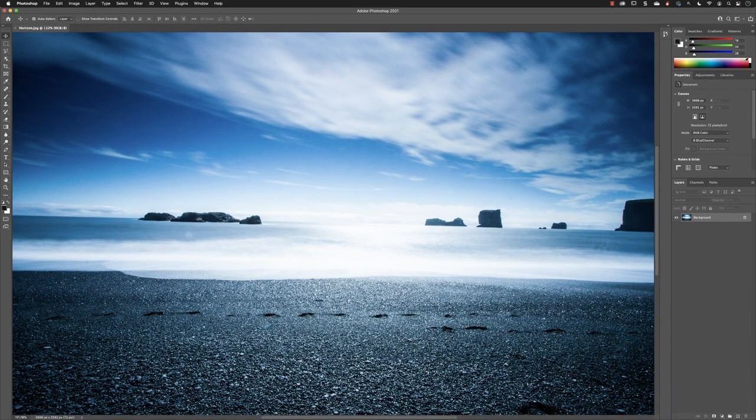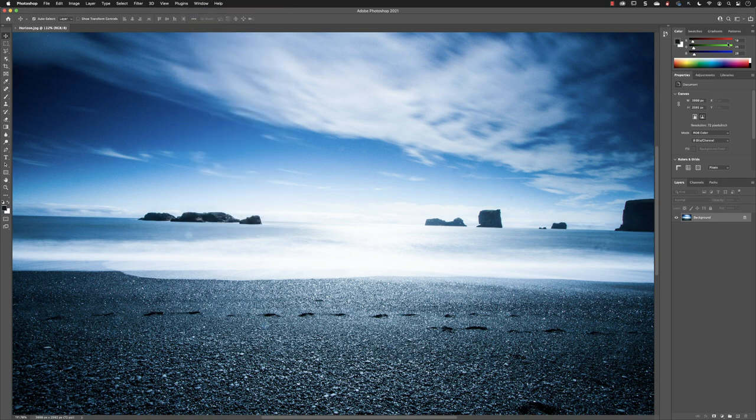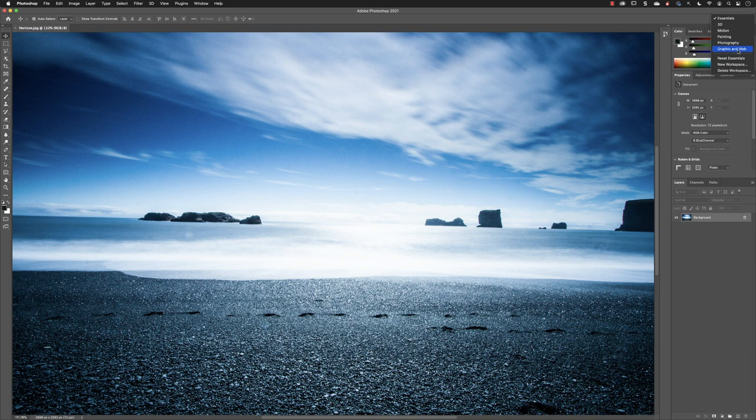Rather than going to the window menu and trying to open up a multitude of panels, you could always try going to the workspace switcher menu where you might find a group of panels that are more close to what you're looking for.